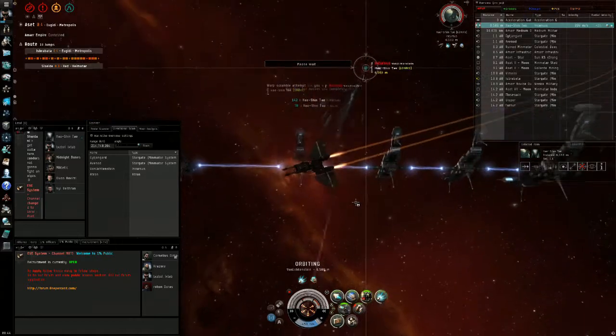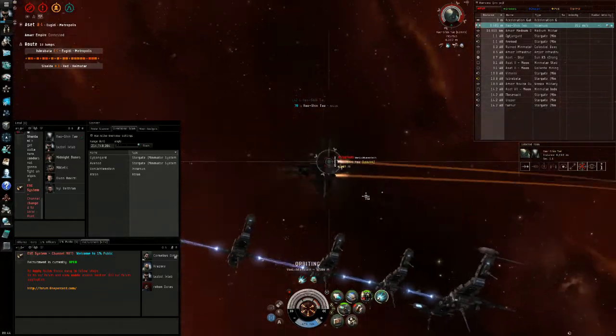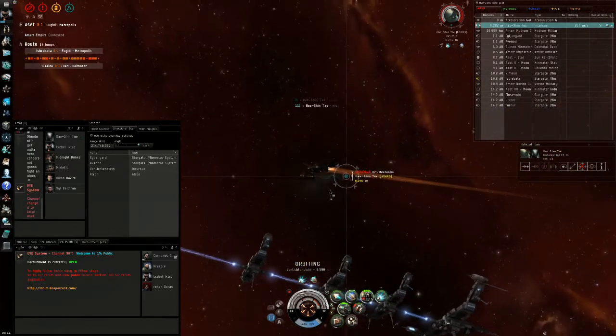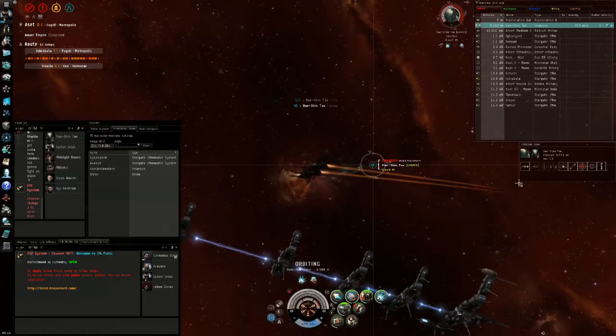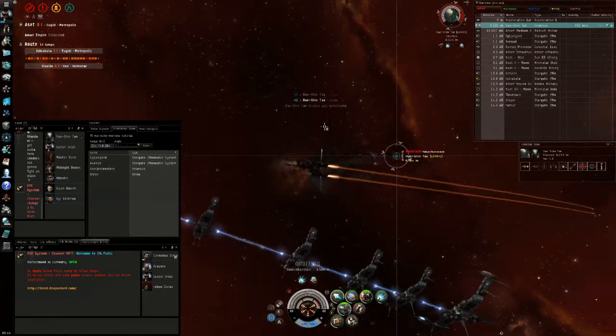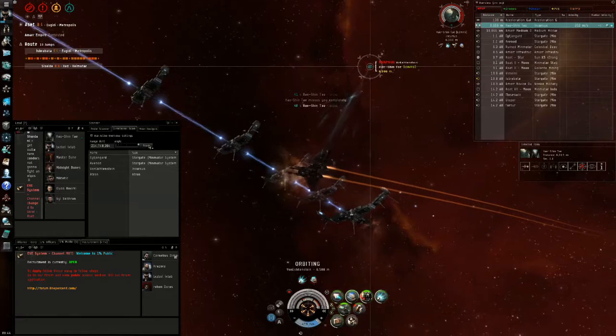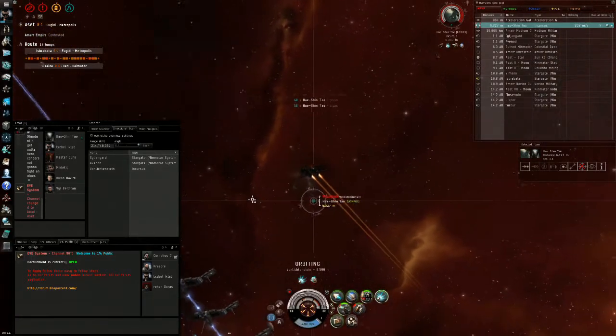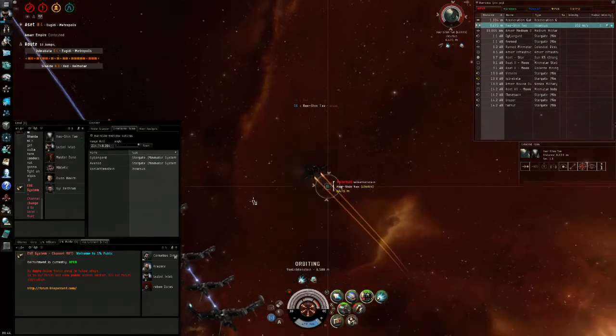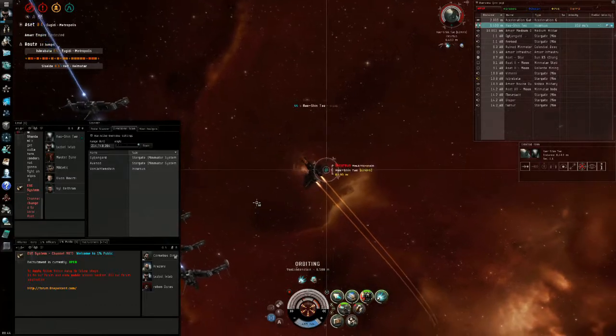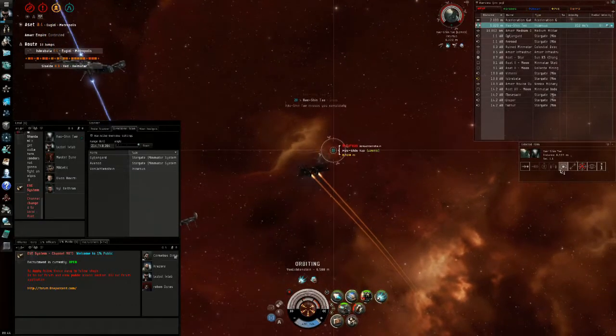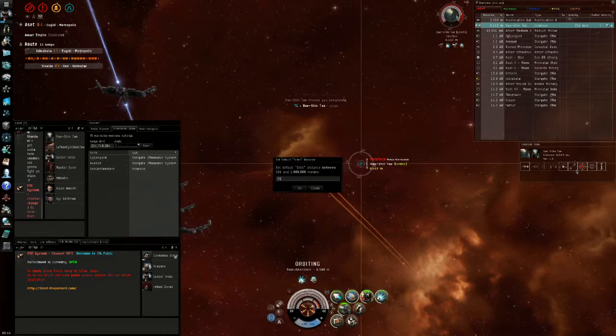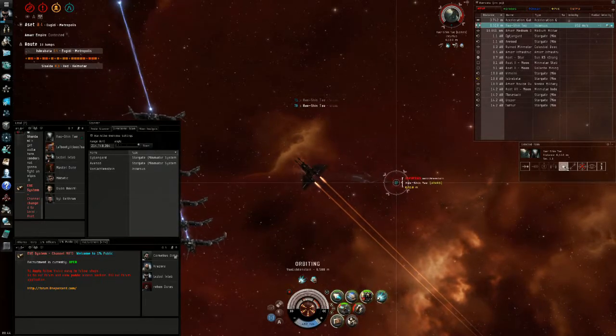Two things we should know here: we are outside the plex, which means anything can jump into us at any time. Also, on short scan there was an Atron showing. It's not there anymore, but it's also a concern. You want to kill your target as soon as possible before either help arrives or something else happens.